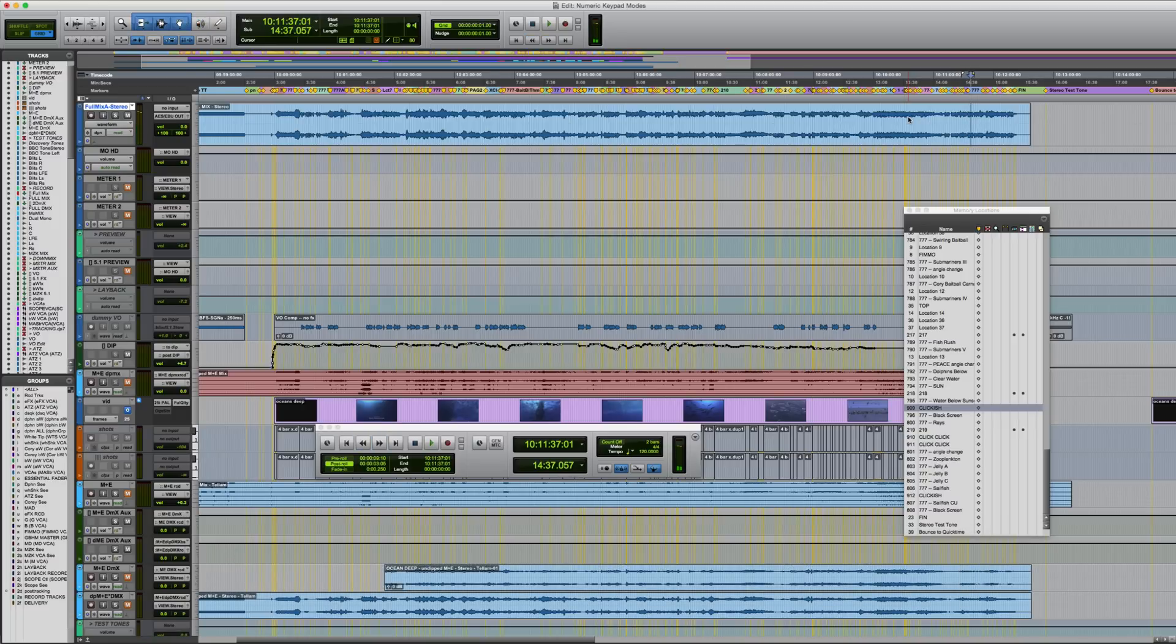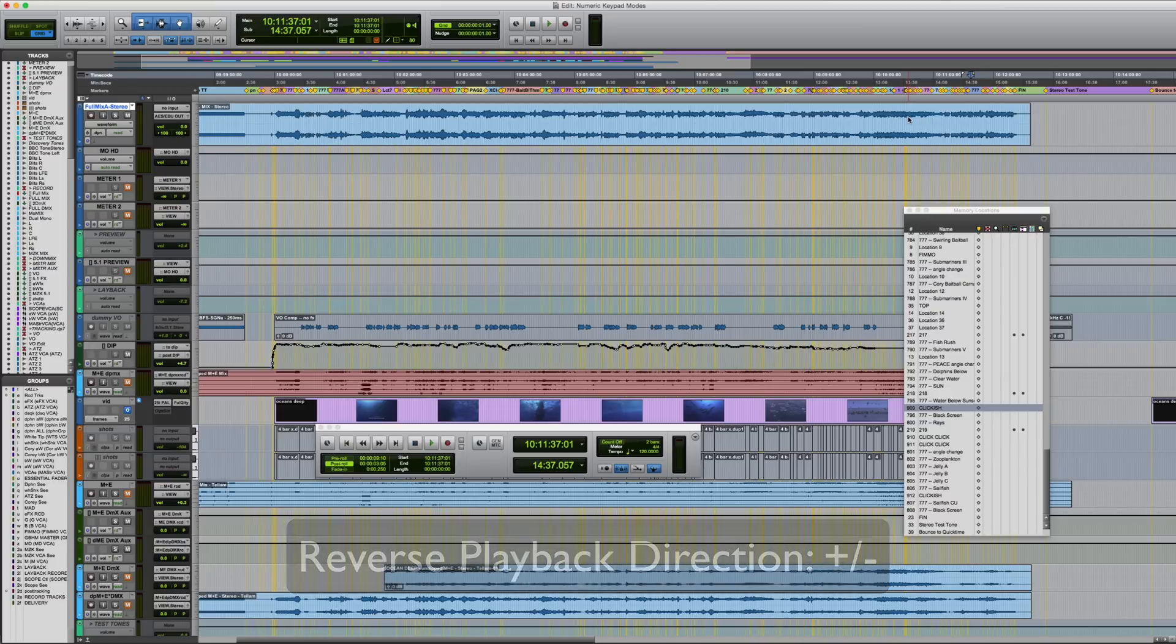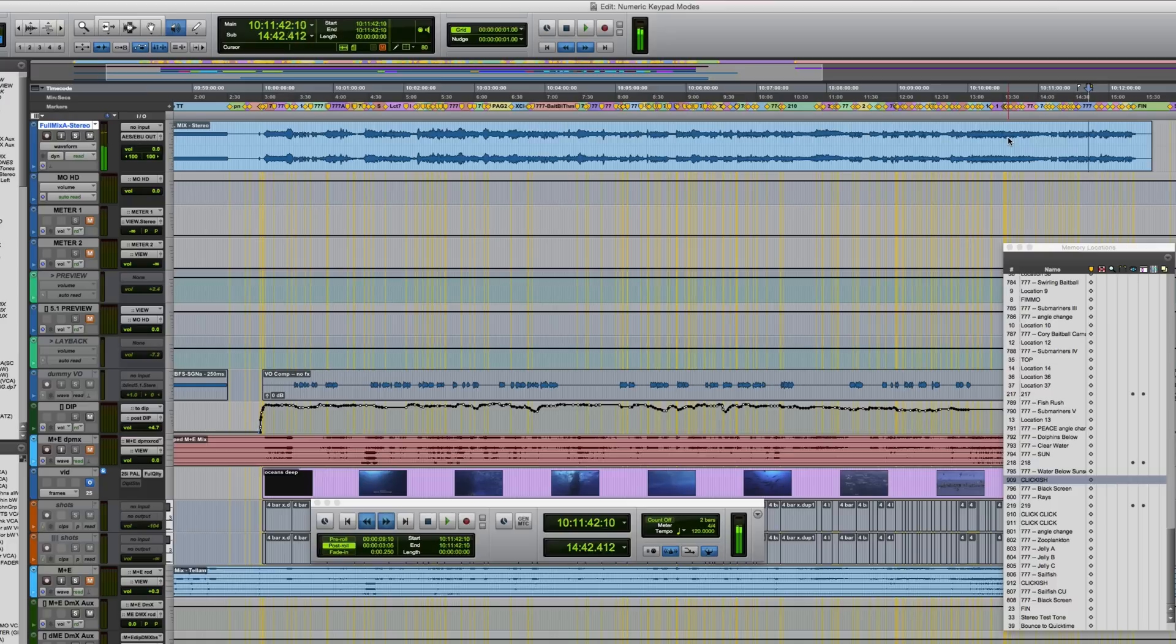One final thing you can do in this mode is use the plus and minus keys on the numeric keypad to reverse the playback direction. So if I run this again slightly quicker than normal speed using the six key, I can press minus and we'll be running backwards at the same speed.